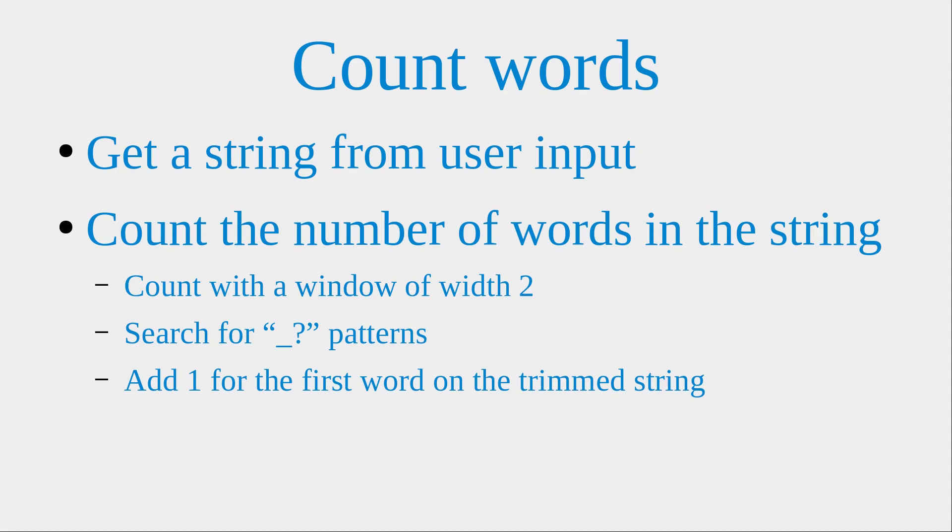Hello everybody. Welcome to the Java example section. In this section, I'm going to create a program to count the number of words given in the string.